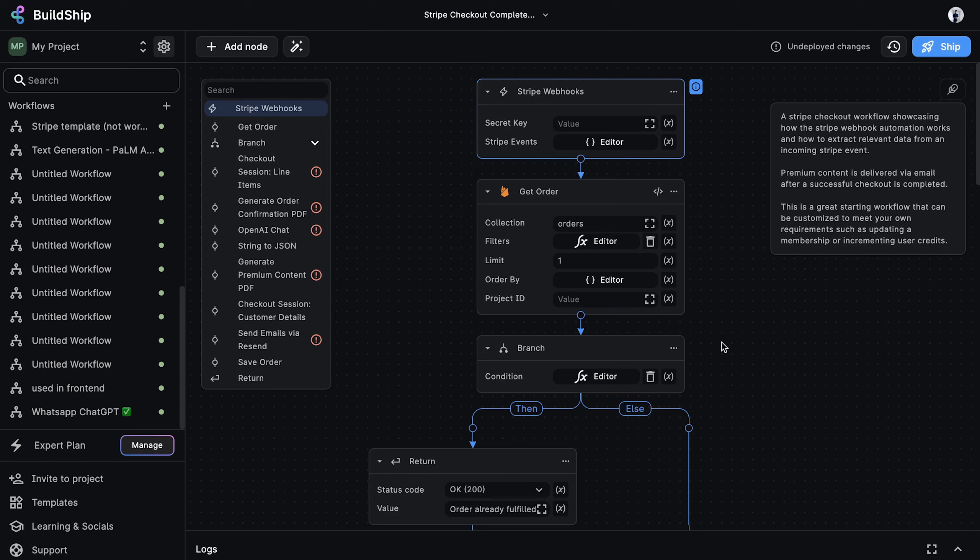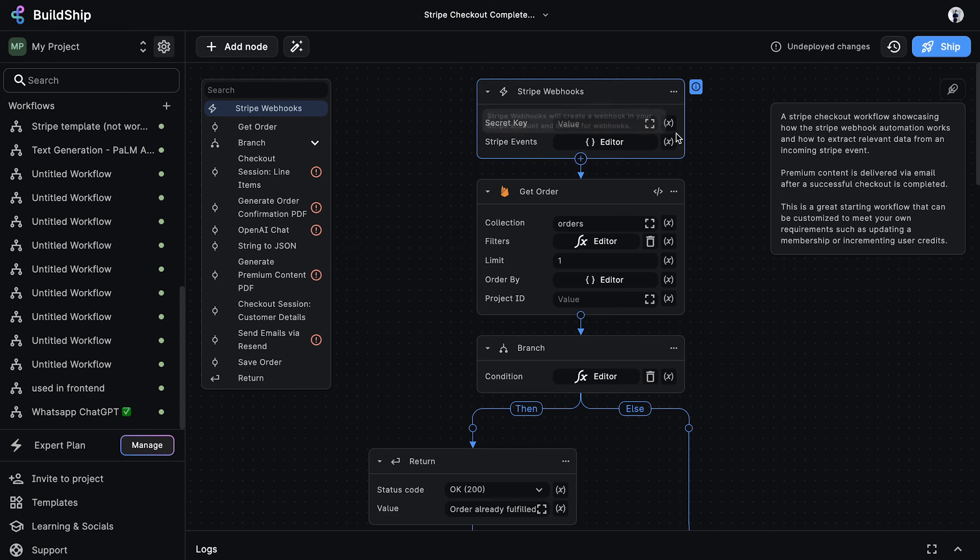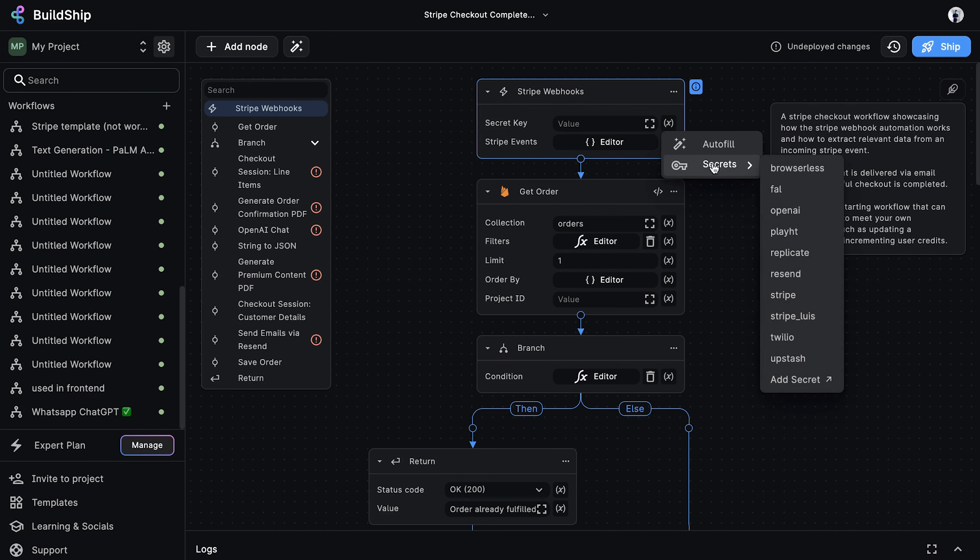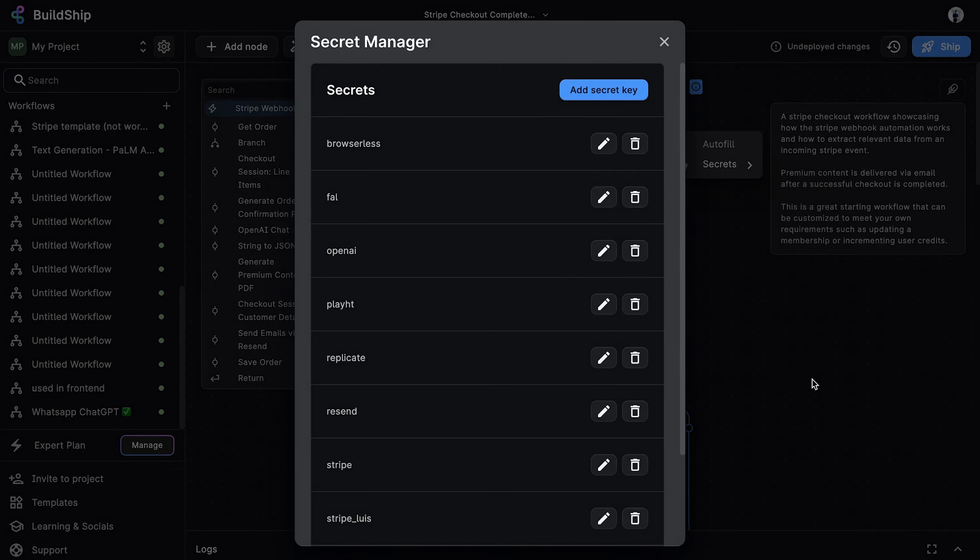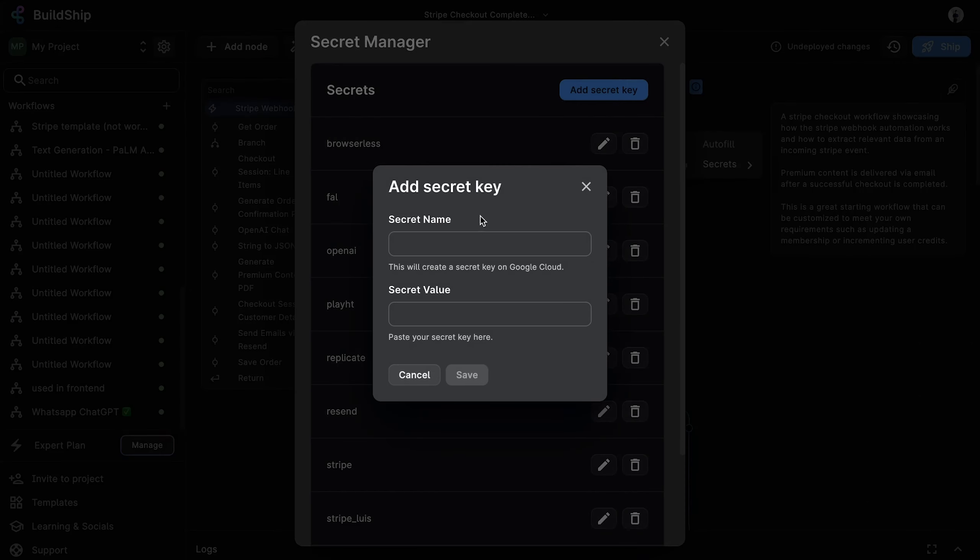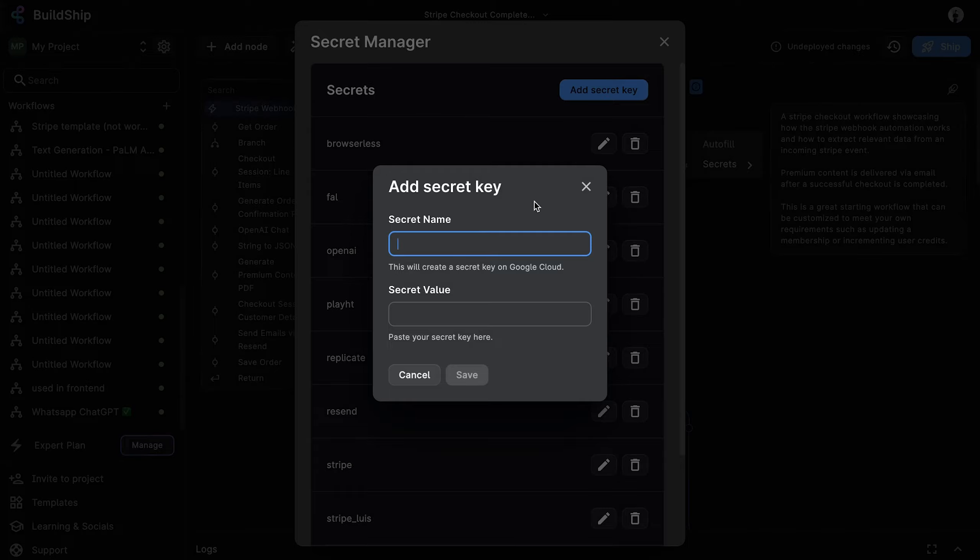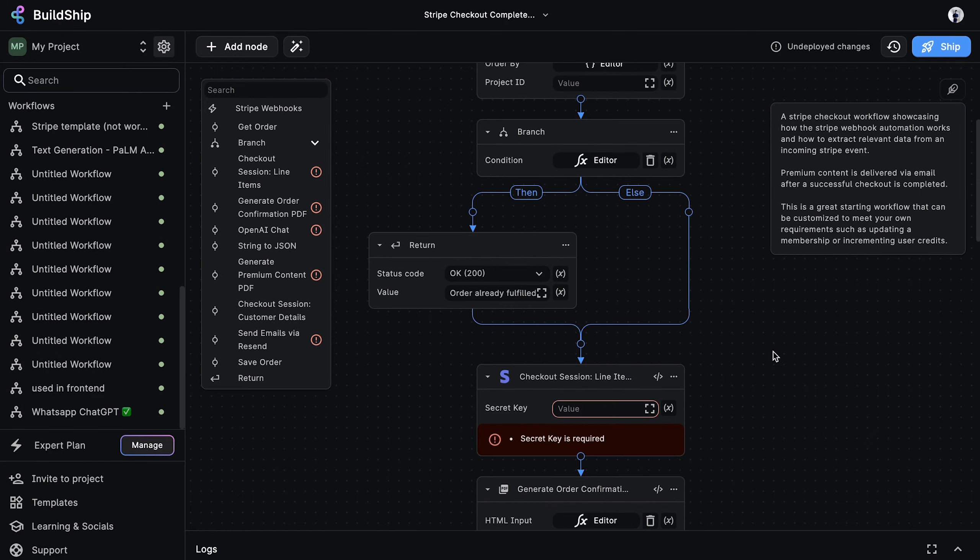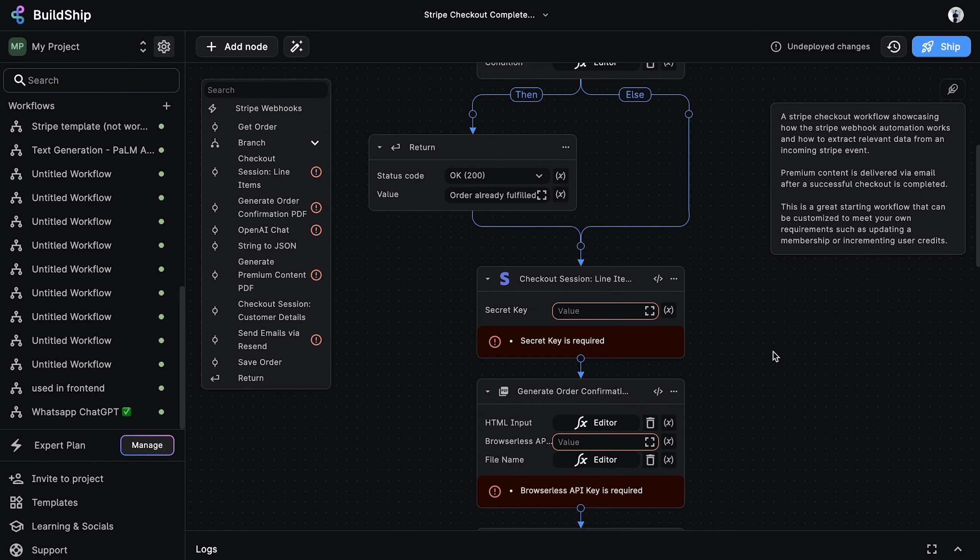First, let's select our Stripe secret key for the Stripe webhook trigger. If you don't have a Stripe secret key already created, then you can easily create one by going to Secrets, Add Secret, and here you can create your Stripe secret. Now let's also select our Stripe secret for the checkout session node.